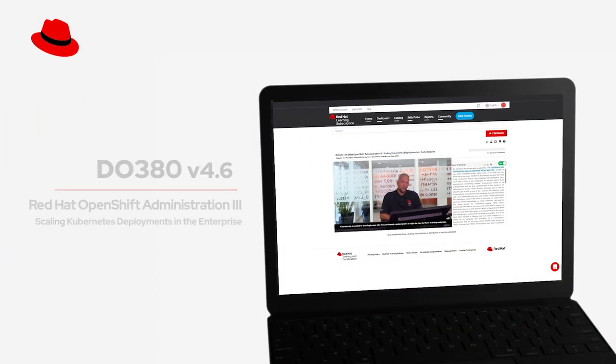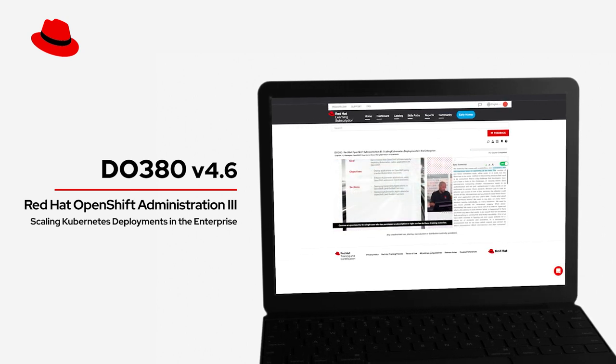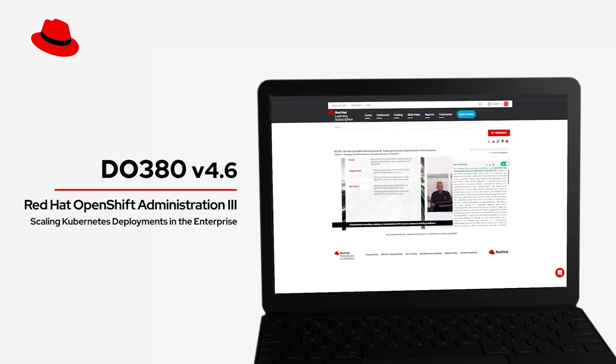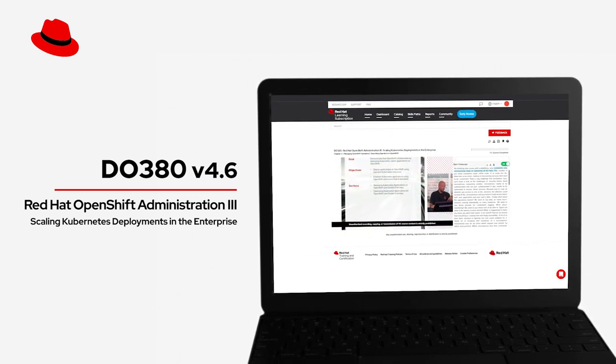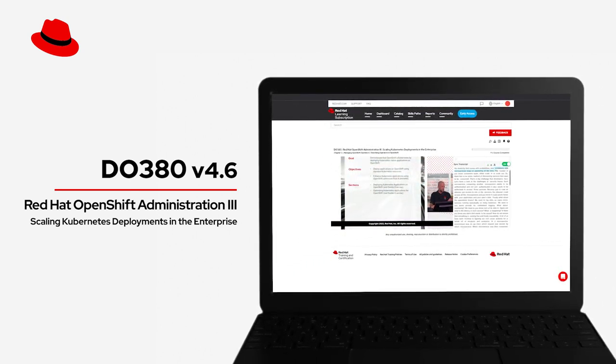Hi, my name is Greg Abrimitz and I'm an instructor with Red Hat Training. I'd like to invite you to join me in Red Hat OpenShift Administration 3, the Scaling Kubernetes Deployments in the Enterprise Training course.